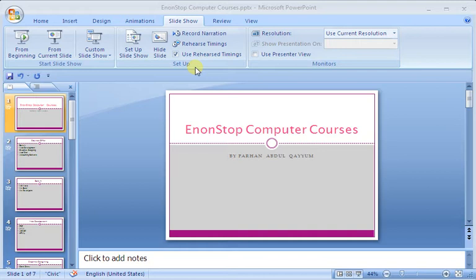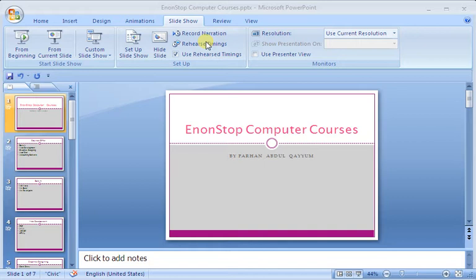First of all, we have a Rehearsal Time presentation. When we are presenting in live time, we don't need to change the presentation or slide manually.